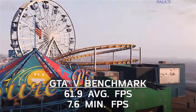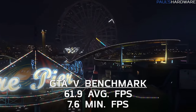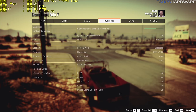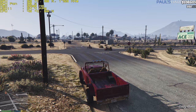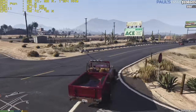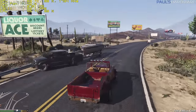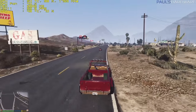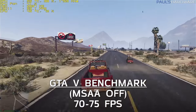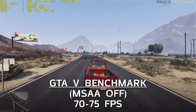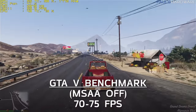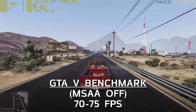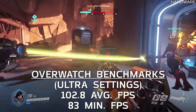GTA 5 was tested with my default benchmark settings, which include 2x MSAA and most extra settings at Very High. In real-world gameplay that translated to around 50–60 fps, but by simply turning off 2x MSAA I was seeing more like 70–75 fps — easily playable above 60 fps with a $140 graphics card, with most of the eye candy still turned on.